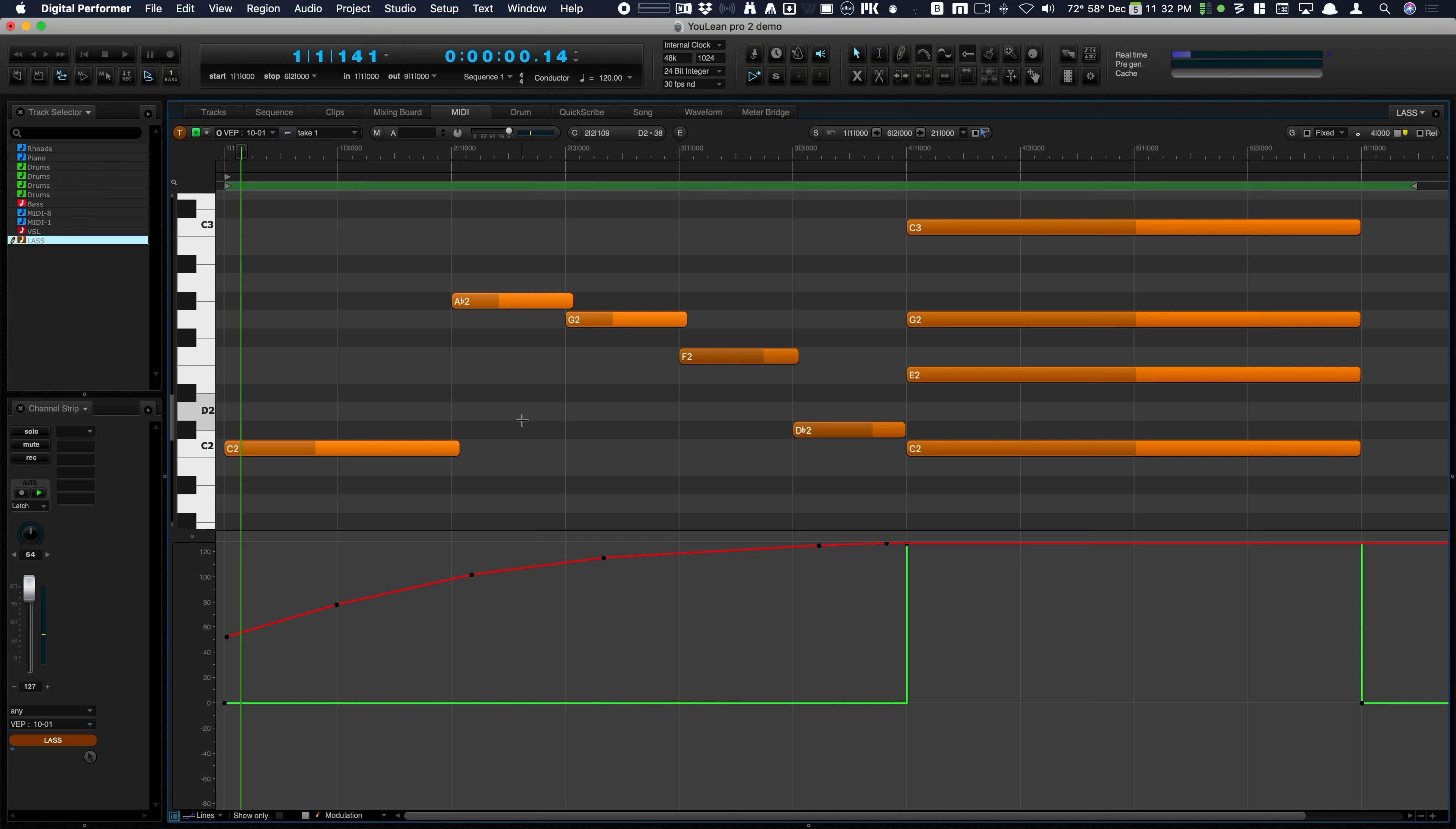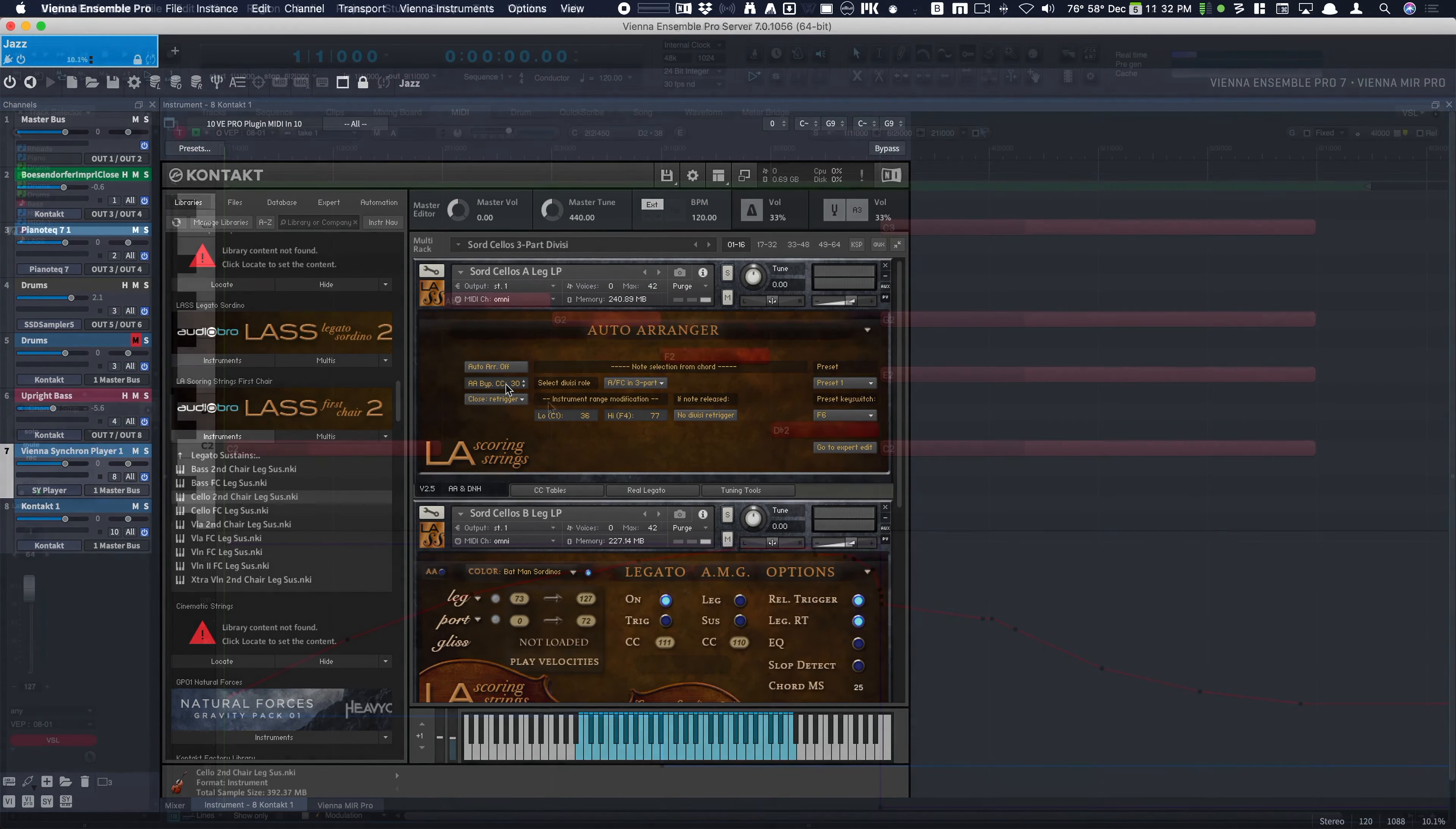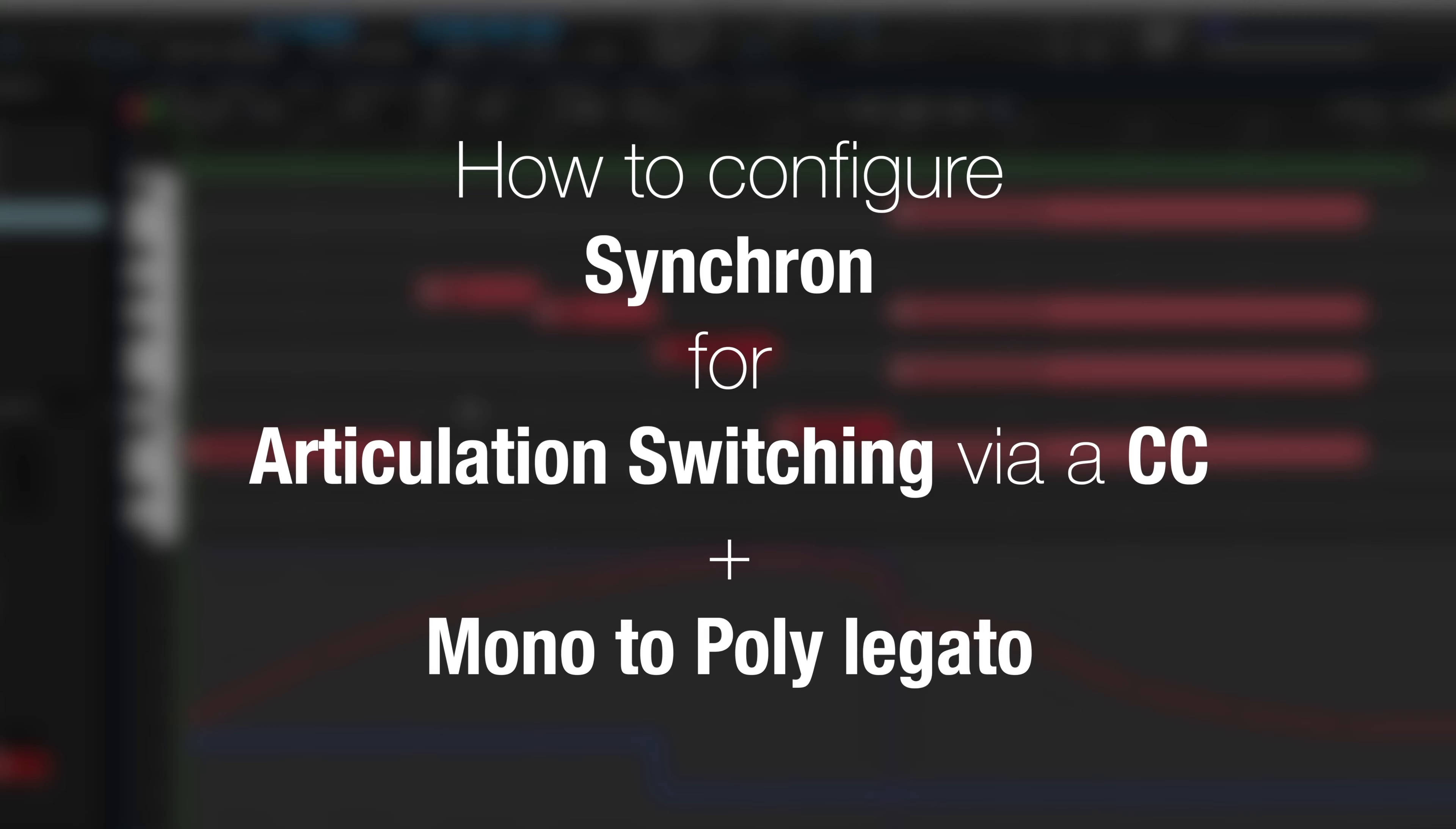Now, right now this is set up as CC30. If you want to use a foot switch, you could use some sort of expression pedal and it could be set to any CC. So now we're looking at the VSL strings and here's what I've done.